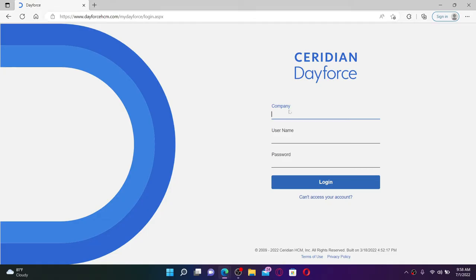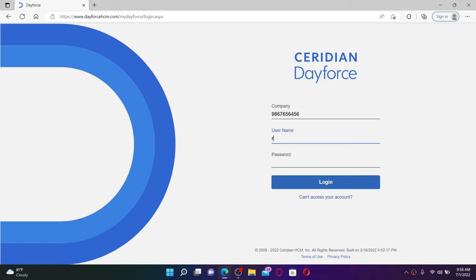Now go to the next field where it says username and type in your username that is associated with your account.